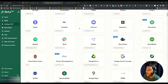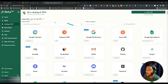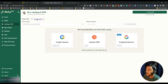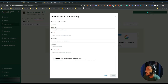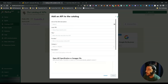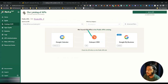They also have an option for private API. If you go to the private API section you can add your own private API by clicking 'Add an API' and inserting the required information. You can then use your private API through Meta API as well.